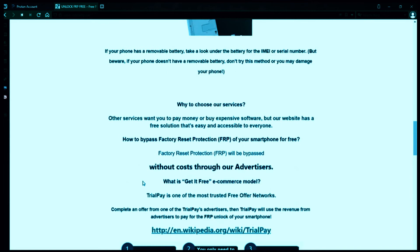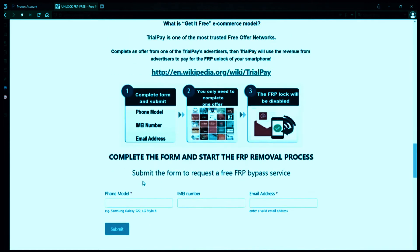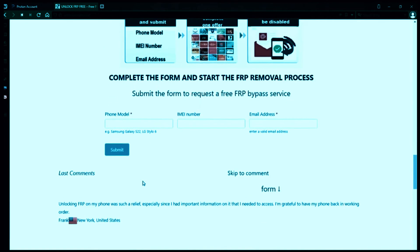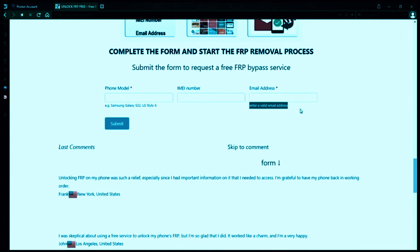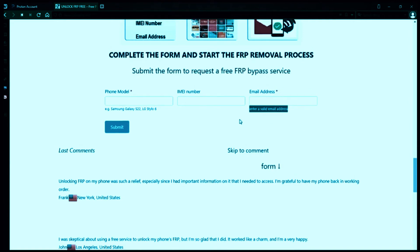Once you have your phone's IMEI number, you'll need to fill out a simple form on the website with your phone model, IMEI number, and a valid email address. This is where you'll receive a notification when the factory reset protection has been removed.